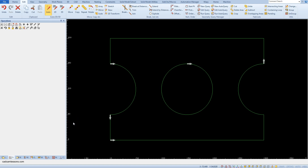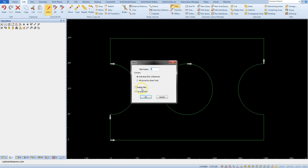To add the fillet, select the fillet command from the Edit tab. A window will appear.